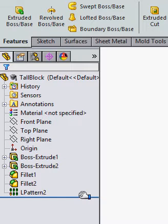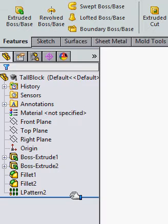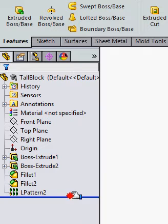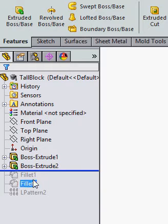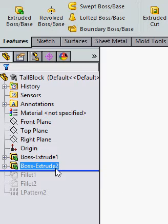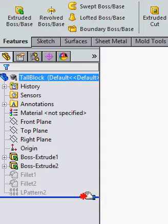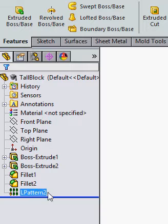To stop this from happening so you can make your changes quicker, move your mouse down to the line below the last feature. You'll get a picture of fingers pinching the line. Click and hold and drag the line up to where you wish to do your edit. All the features below will now be suppressed. Make your changes, update them, and then slide the line back down to see if it has an effect on the features.